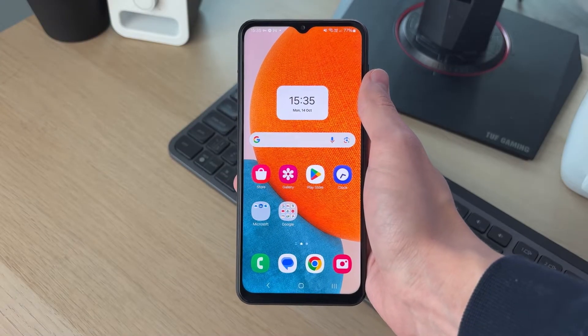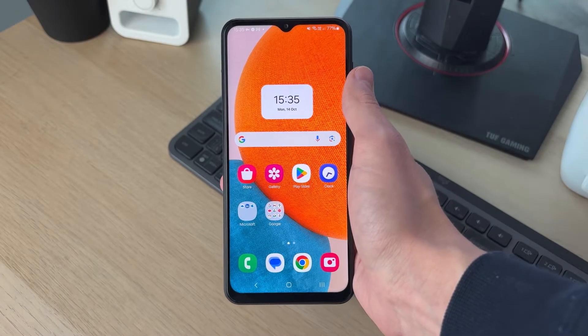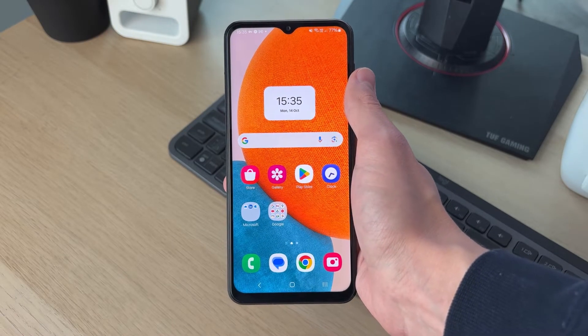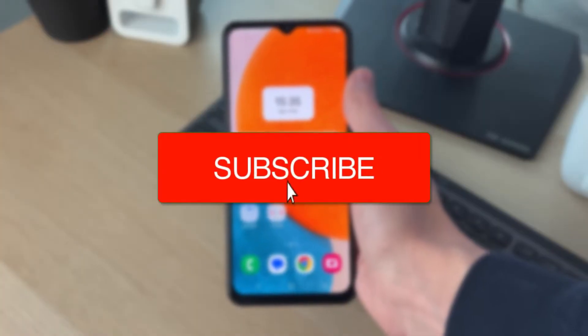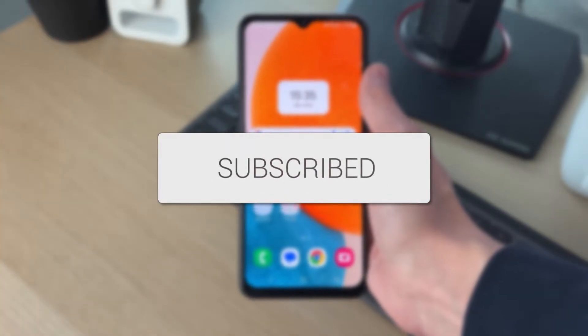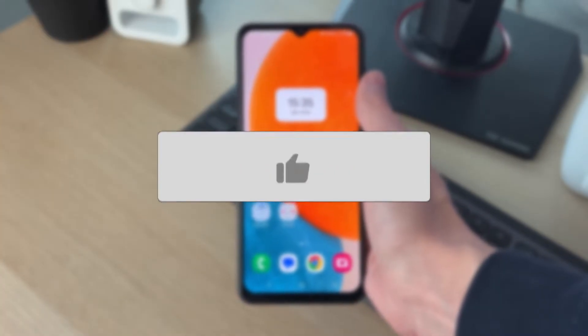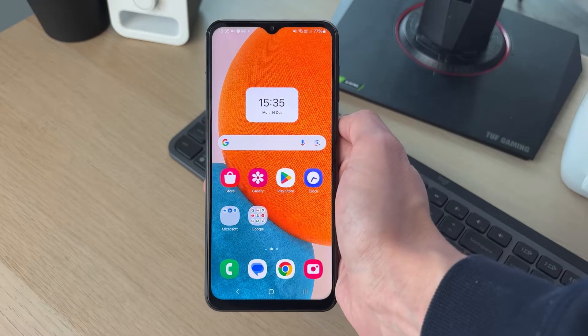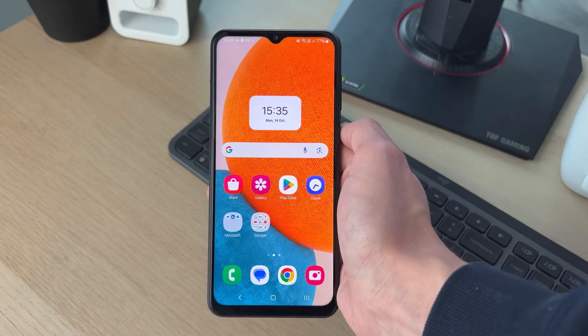We'll guide you through how to fix notification problems and them not working on Android. If you find this useful, please consider subscribing and liking the video. This can be super annoying, so let's go and get some fixes.